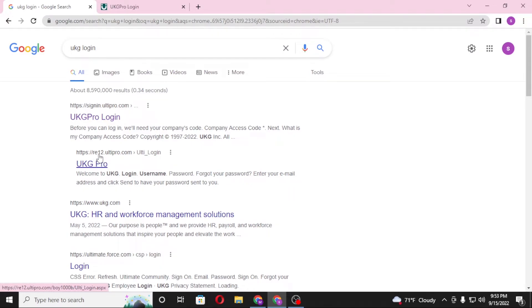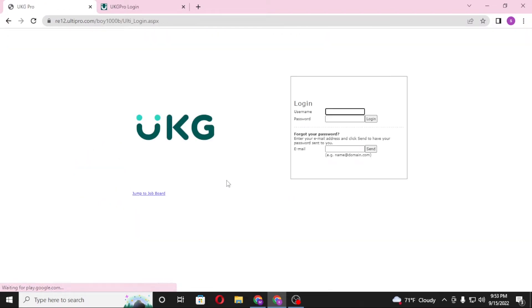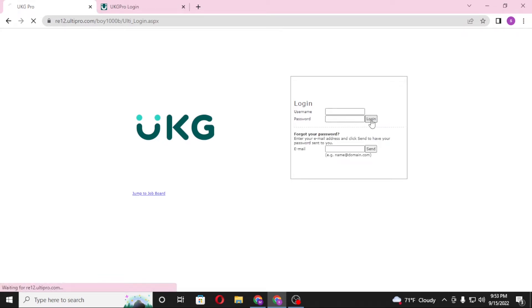You can see you'll be required to enter your login username or email and your password over here of your UKG account, and then click on login to sign in to your UKG Pro account.